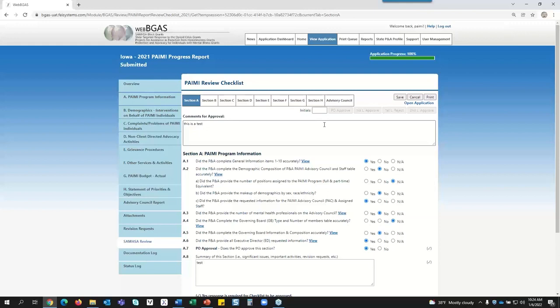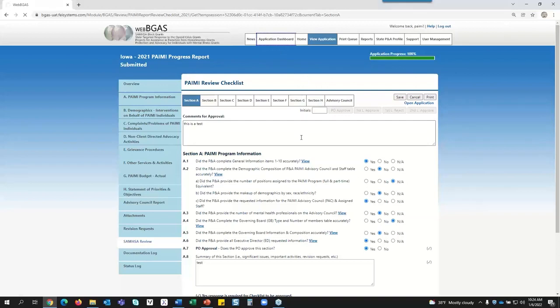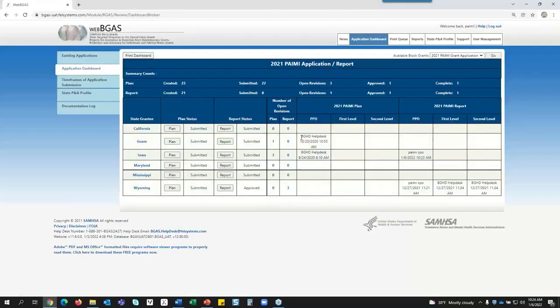Your first-level checklist reviewer will get an email saying it's ready for them to review. They will go in, do their part of the review, and once they've done their review, they can sign off on it. Once everyone has checked off on the checklist and the assignment is complete, the dashboard will show that the checklist for this state has been completed for the report. Any questions? No questions.